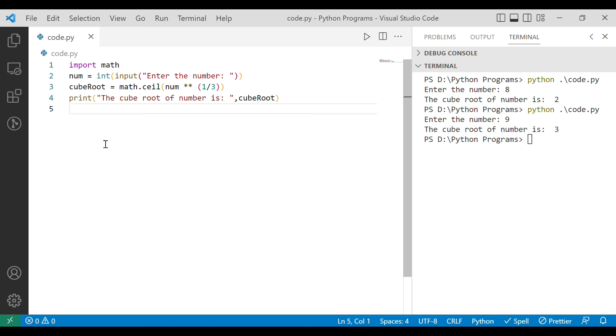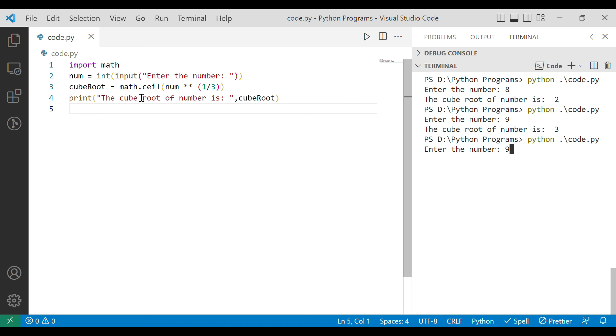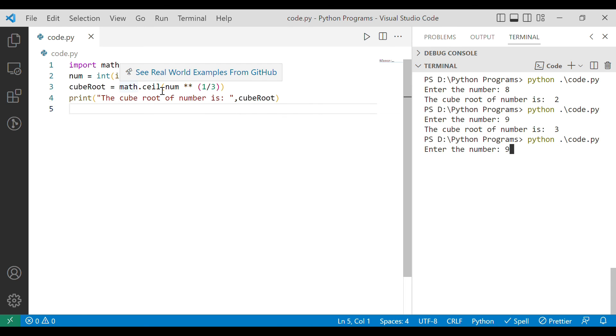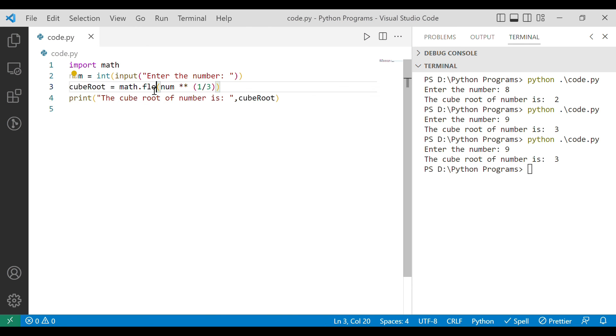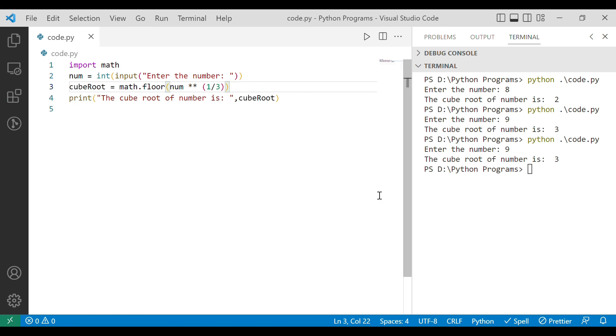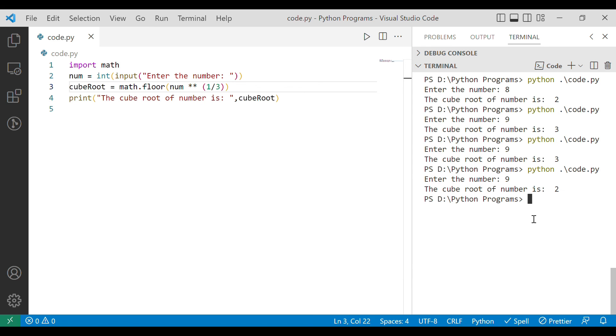In this situation if we will run it for 9 then where in ceil value we were getting 3 and if we apply floor then we will get 2. Let's run it for ceil again so we are getting 3. Now let's do floor of it, boom here you can see that we are getting 2.